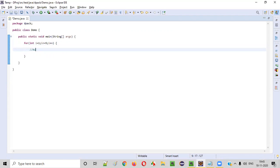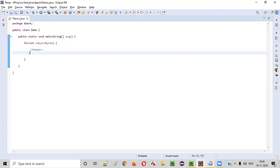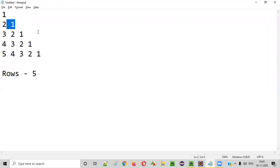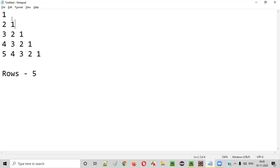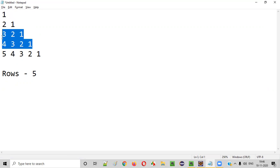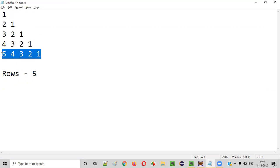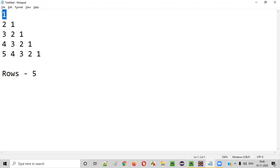Now inside this for loop, we have to write the code for printing the numbers. As you can see, the numbers are: one; one two; one two three; one two three four; one two three four five. This is the kind of pattern we have to print. One more thing to observe is only one number is in the first row, two in the second, three in the third, four in the fourth, and five in the fifth row. Also, these numbers are starting from right to left.